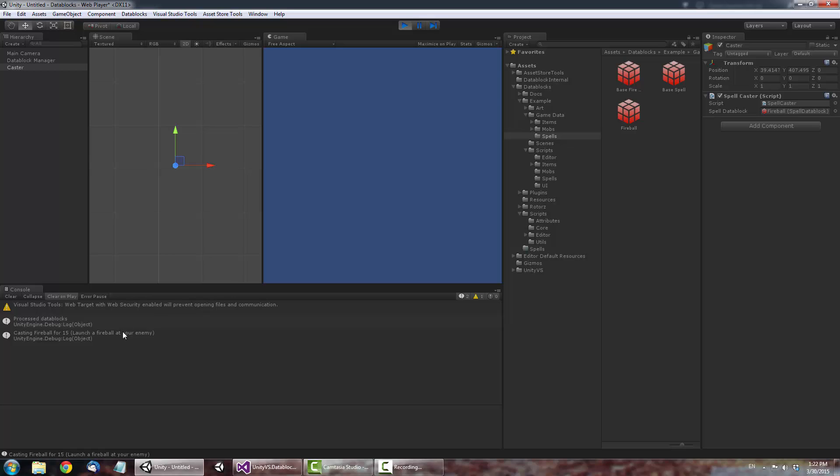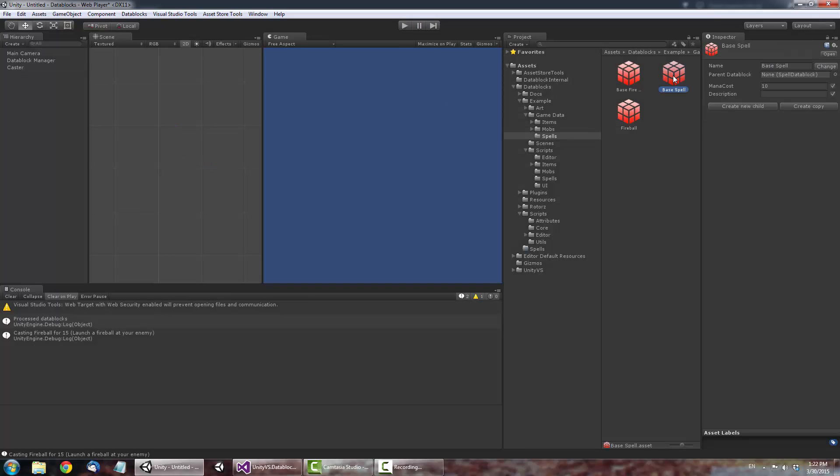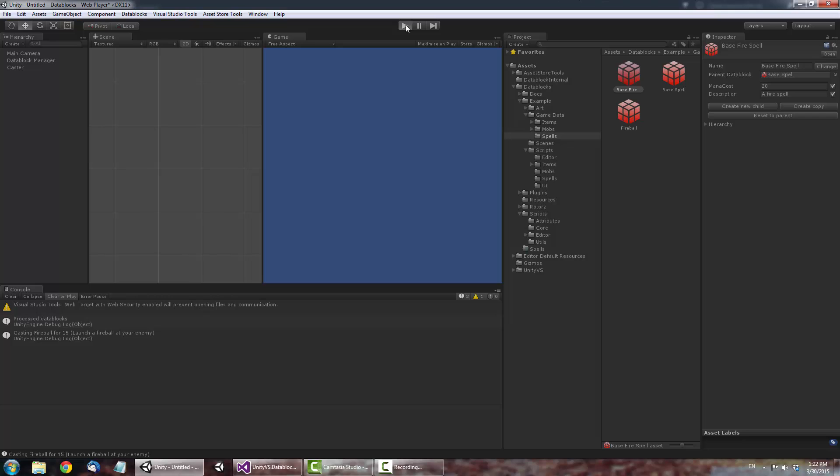If we edit the Base Fire Spell Data Block and change its mana cost value to 20, you'll notice the Fireball now also outputs its mana cost to 20.